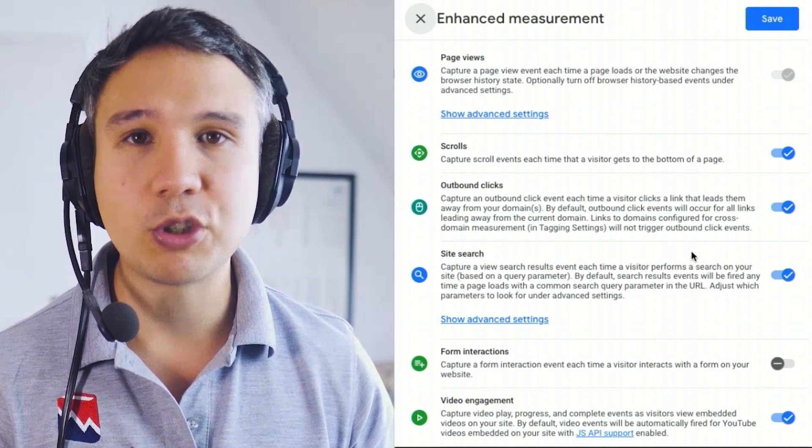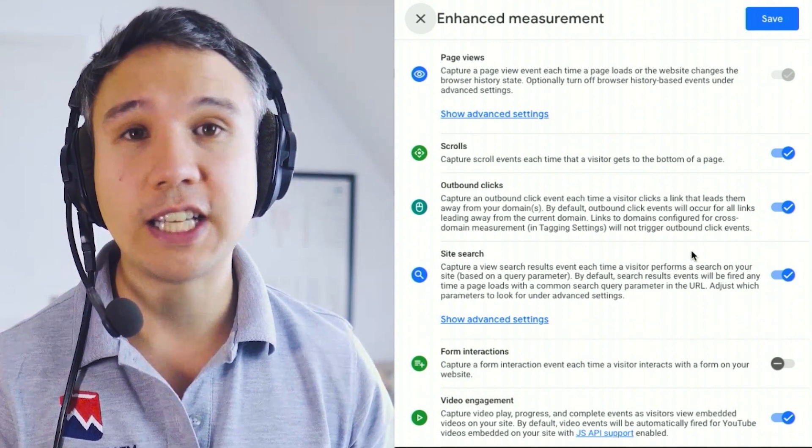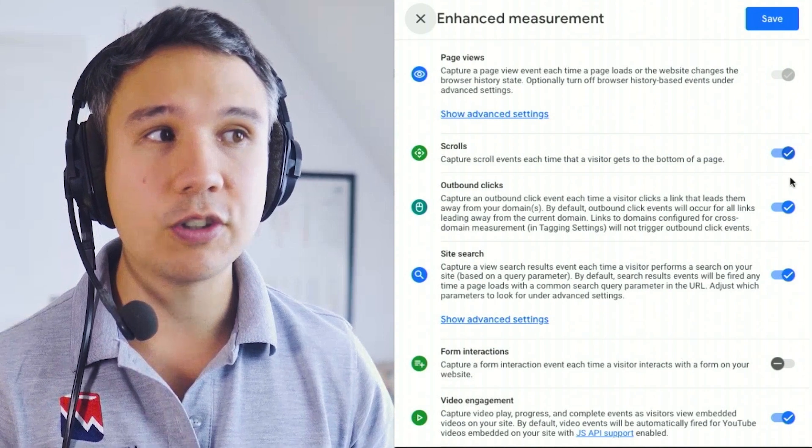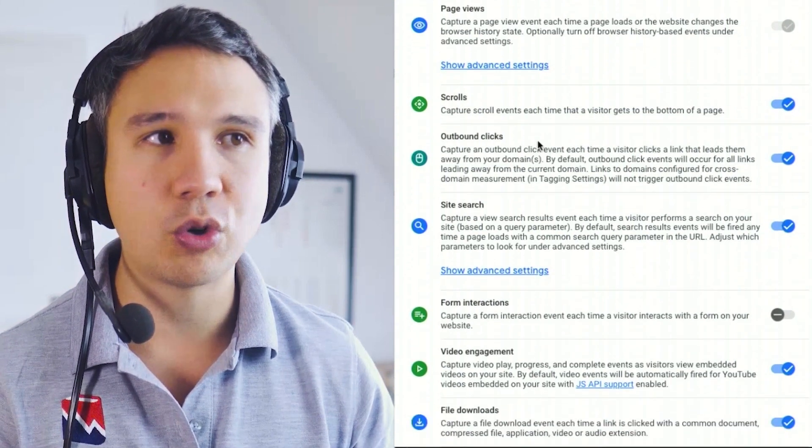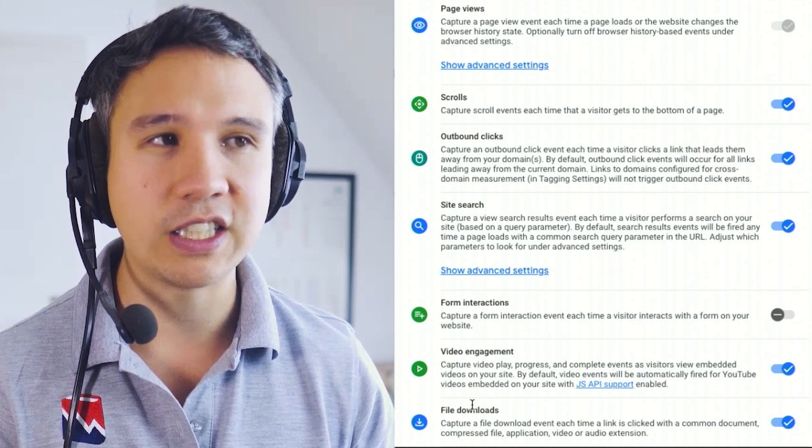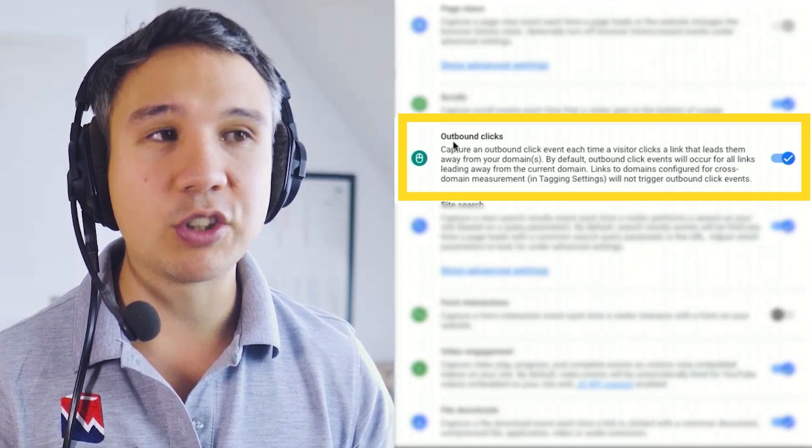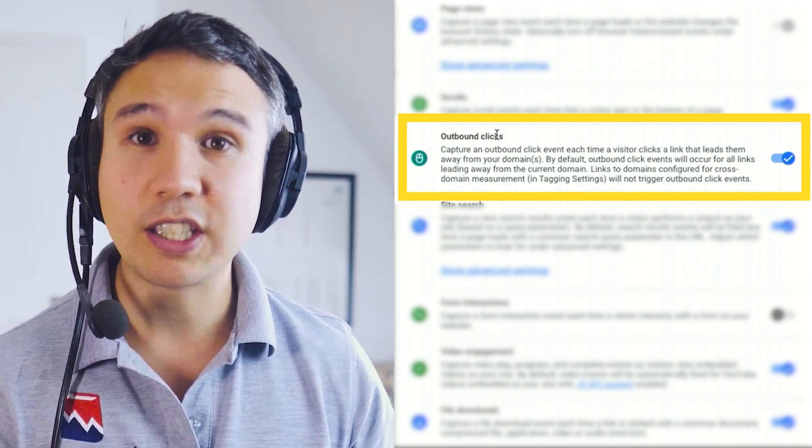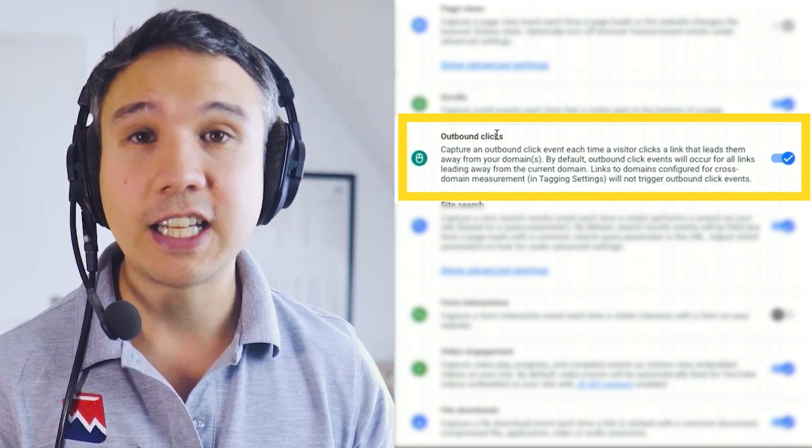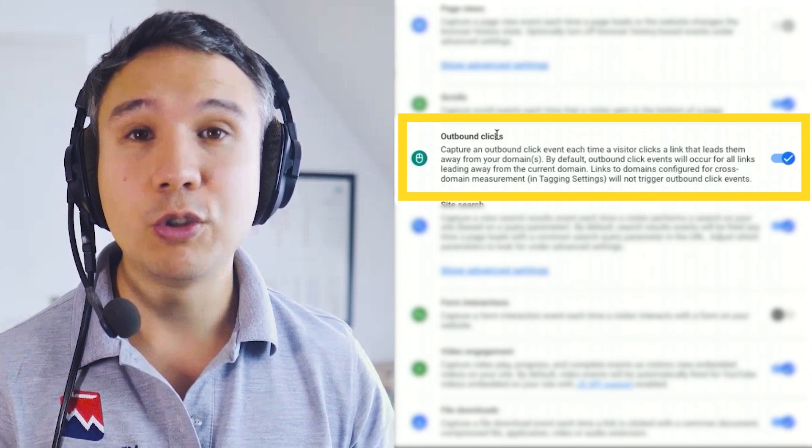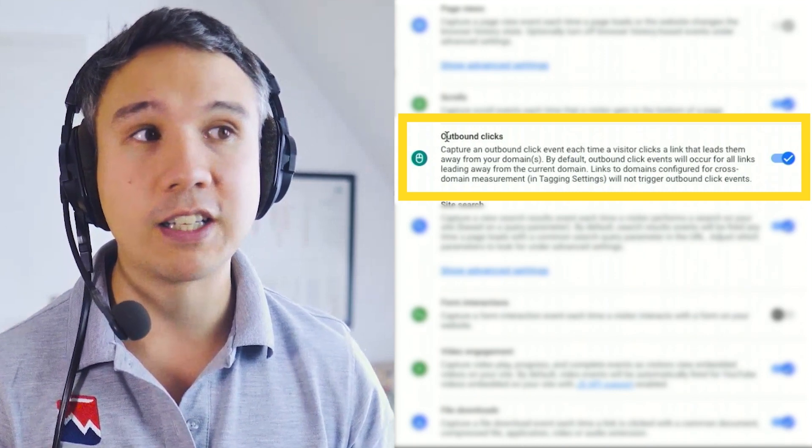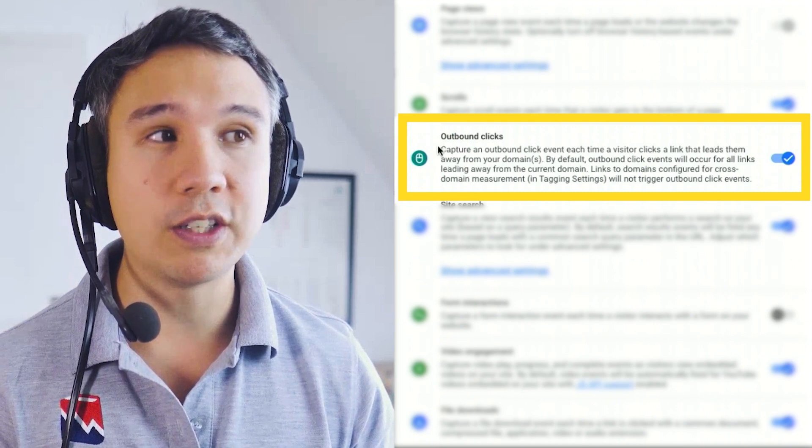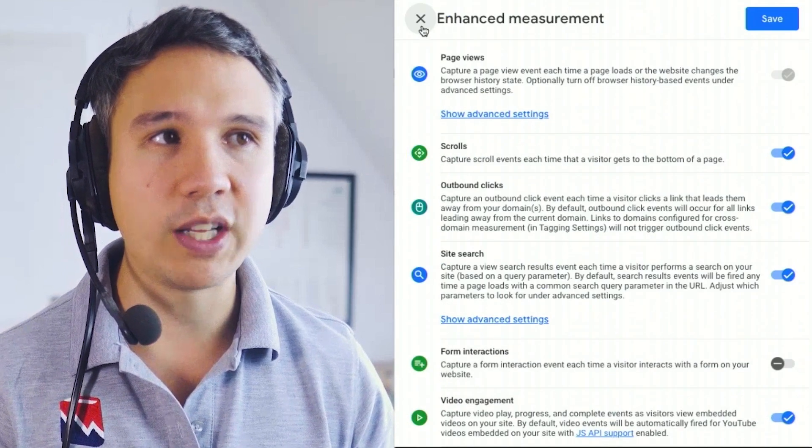Now enhanced measurement is Google's way of giving you additional data to just the page view data. You just need to turn them on right here and you'll get data about scrolls, outbound link clicks, site search, form interactions and so on. Now the one that I'm really interested in are outbound clicks, because we are actually clicking on a website link that is outbound to our website. It doesn't include our URL and therefore it goes outside of the website. And this is actually something we would be interested in. So I'm going to turn this on, I have this on already.